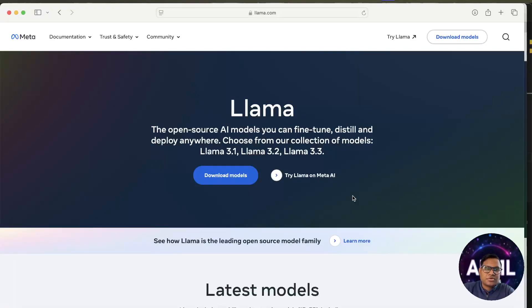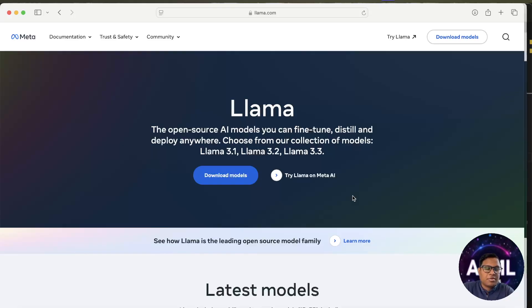Hello guys, welcome to another episode of AI ML Talks. Today we'll be talking about Llama models.